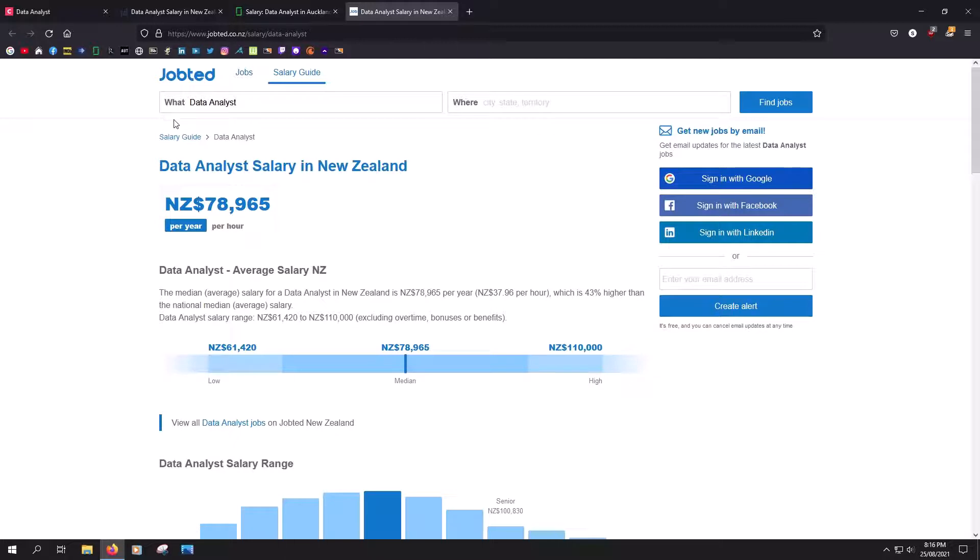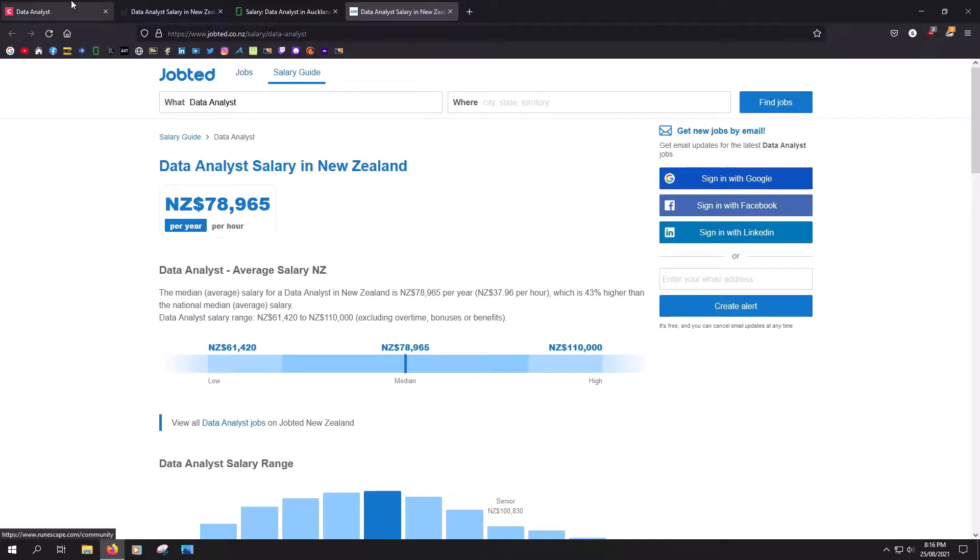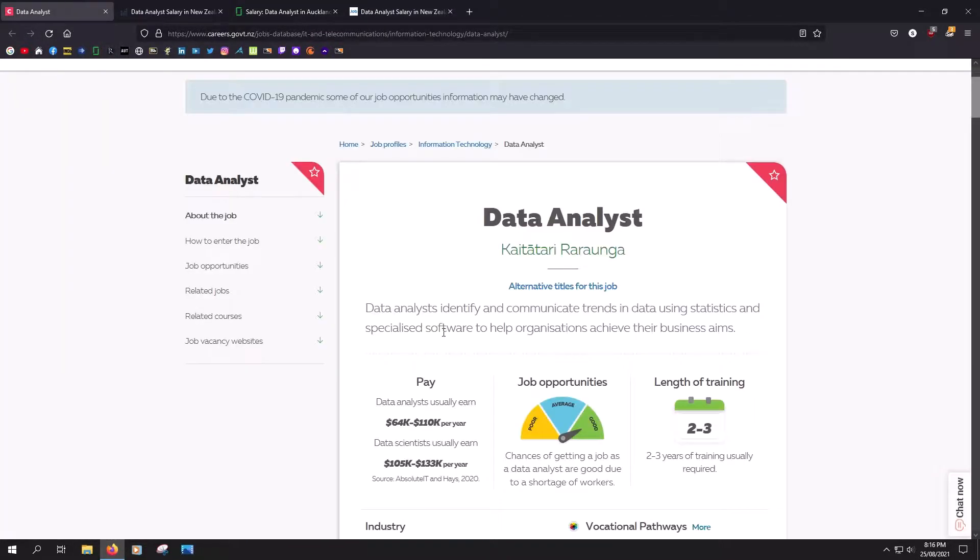And Jobd is saying about $78,000 per year. So that roughly aligns with the government estimate.